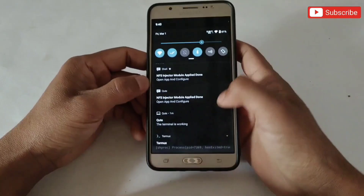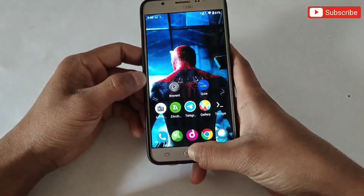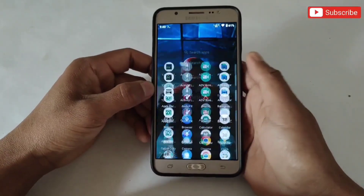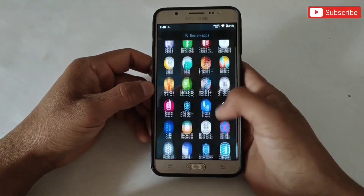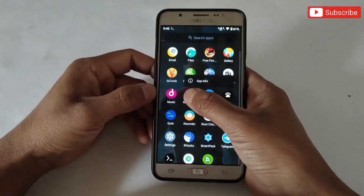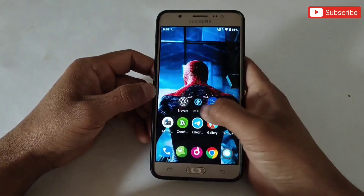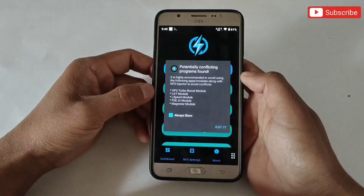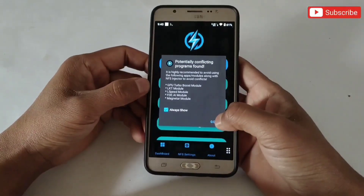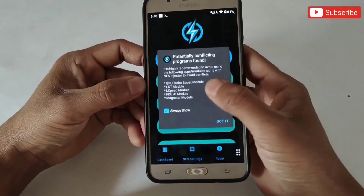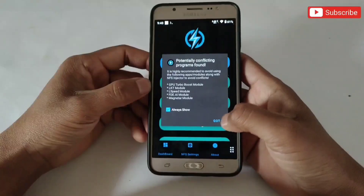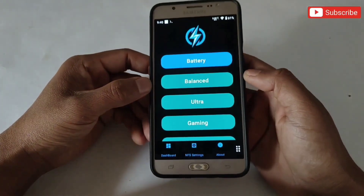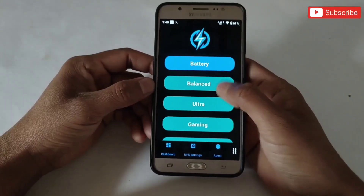Okay guys, the file has been executed successfully. After executing the file, close all background apps and open the NFS Manager app. If you are using any conflicting files on your phone, you must remove them to avoid performance issues. This is the interface of the NFS Manager app, where you can select your gaming mode according to your needs.